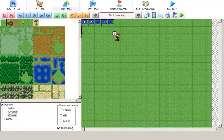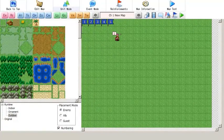Hello YouTube, I'm Ephraim225, and in today's video I'm going to show you how to install and use the Weapon Ranks plugin by Goinza.